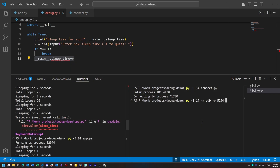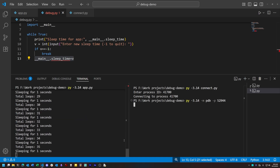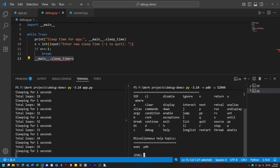So let's restart our applications and use a different command to connect to it: py-3.14 -m pdb -p and then the process ID. This launches PDB and passes it a process ID to connect to. After a pause to spin up the debugger, we get the PDB command line interface. And by the way, when we invoke that, this pauses the execution of the target program.